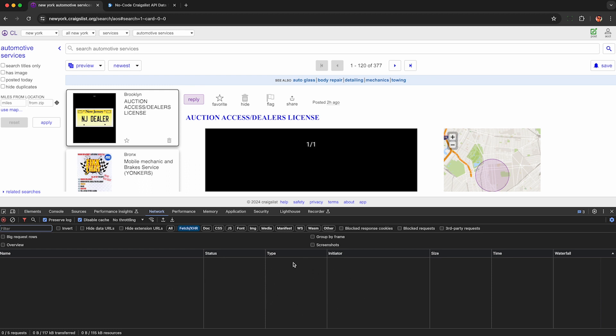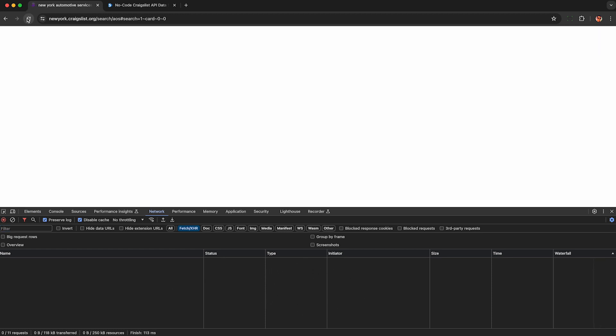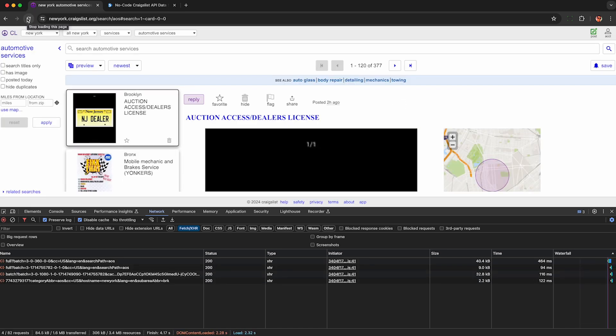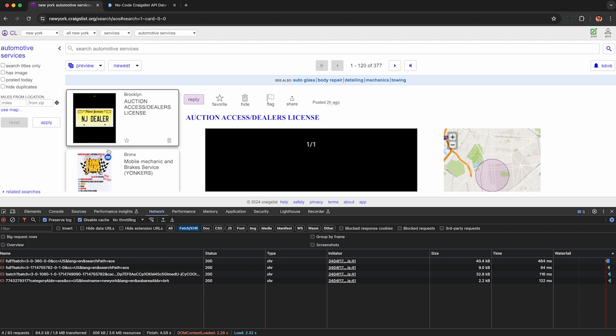Now refresh the page to force Craigslist to send us the data back now that we're recording what it's sending. Under the network tab, I'll see that there are two types of data sent back. One is this basic information for these little cards on the left, not super useful.